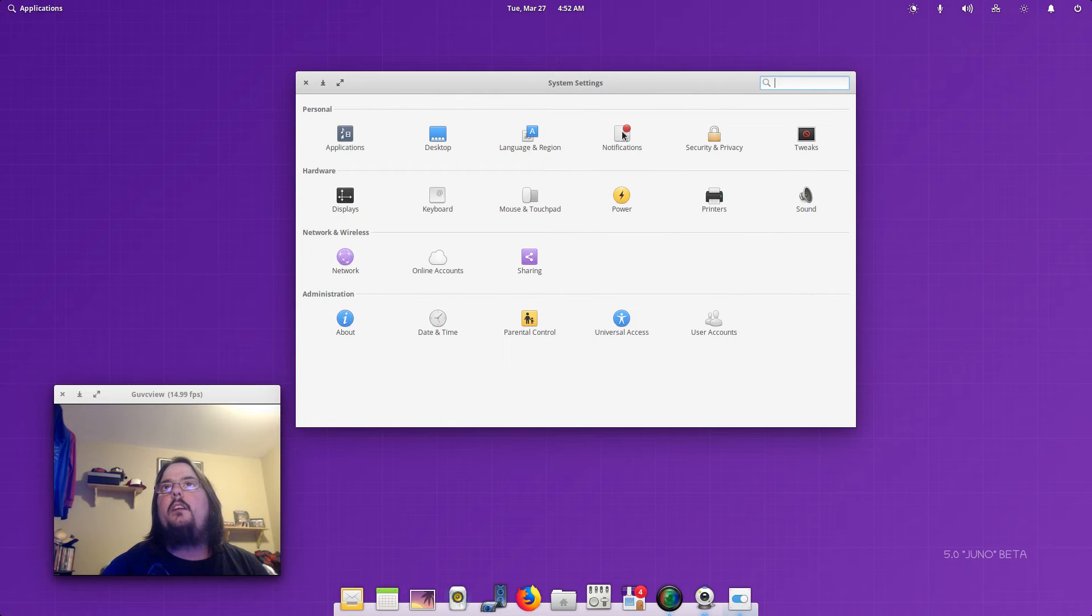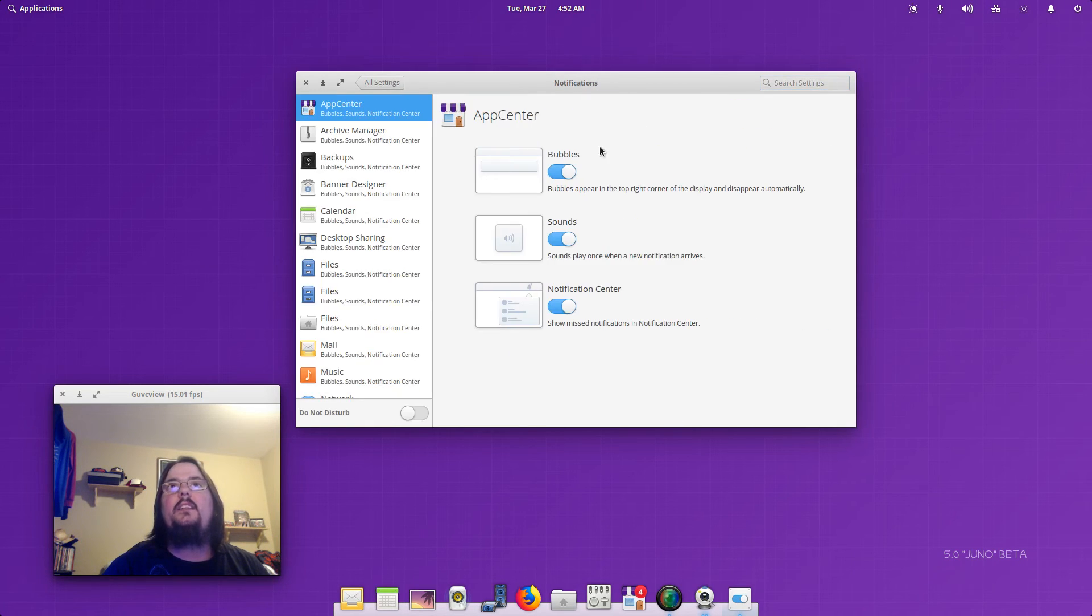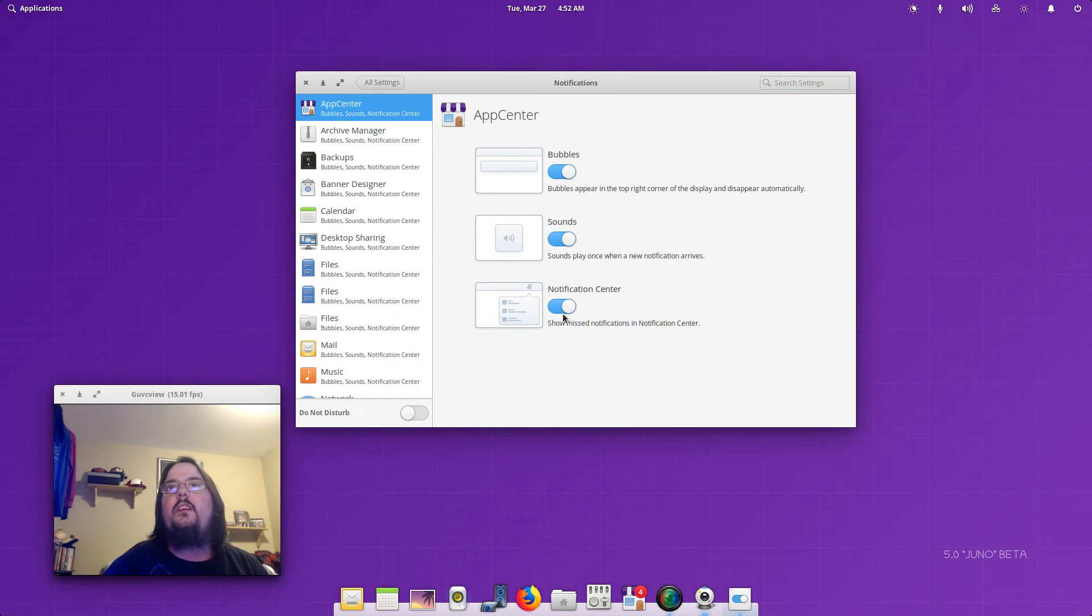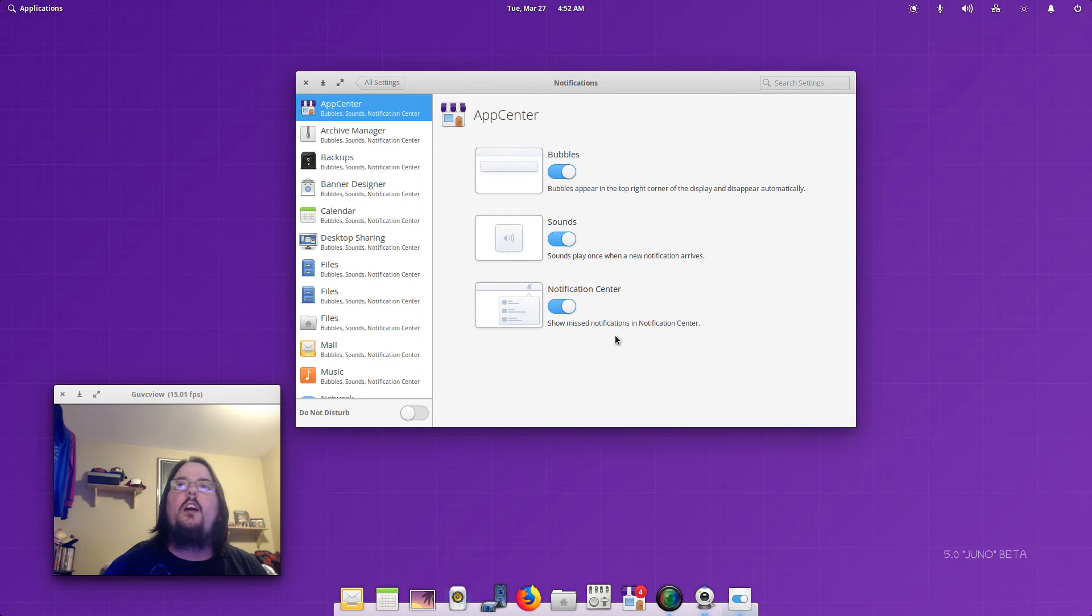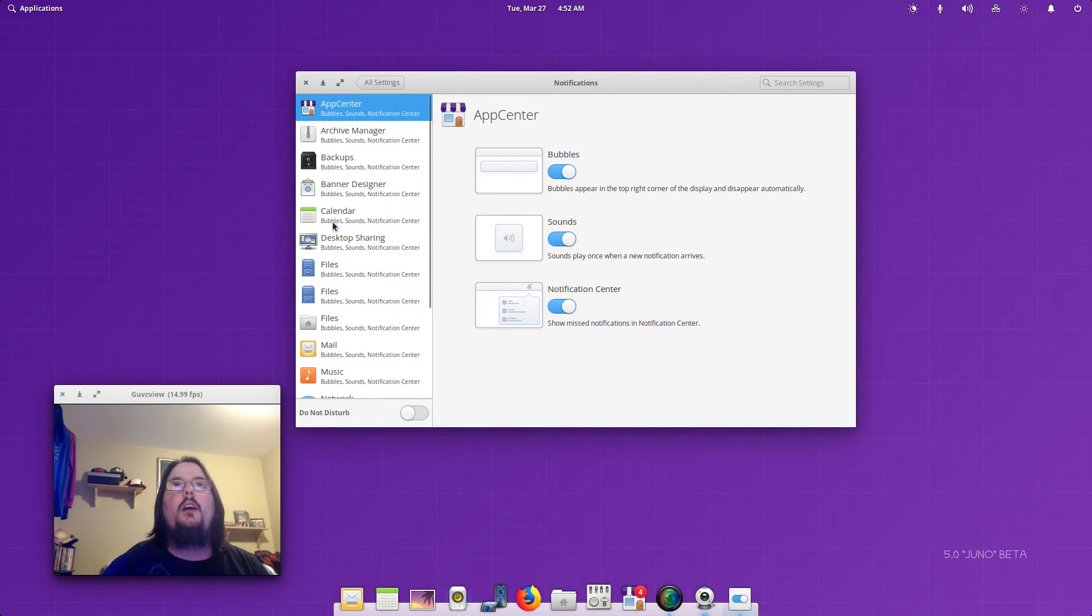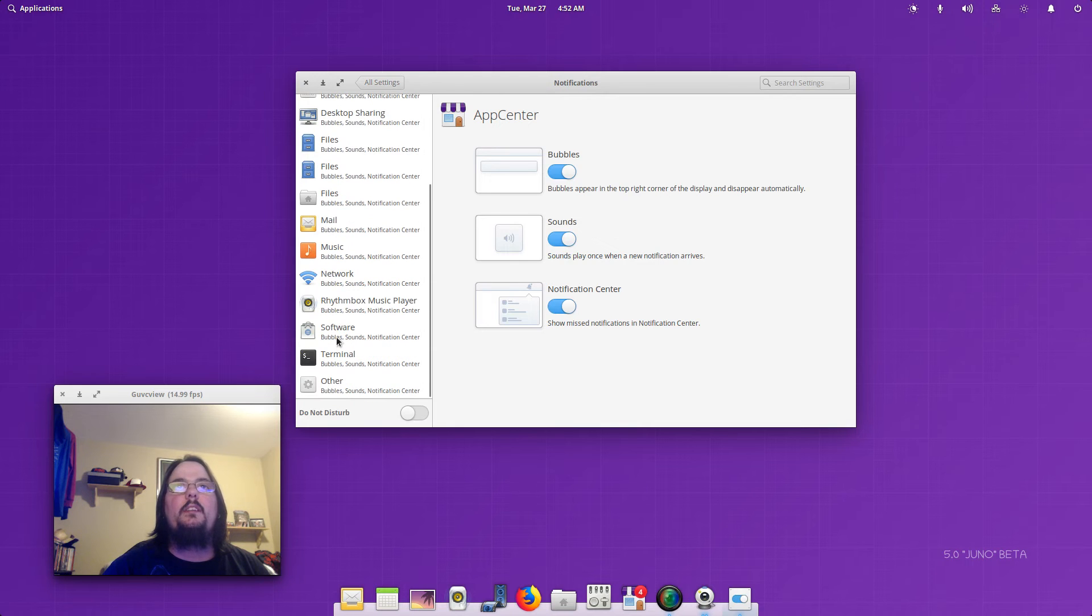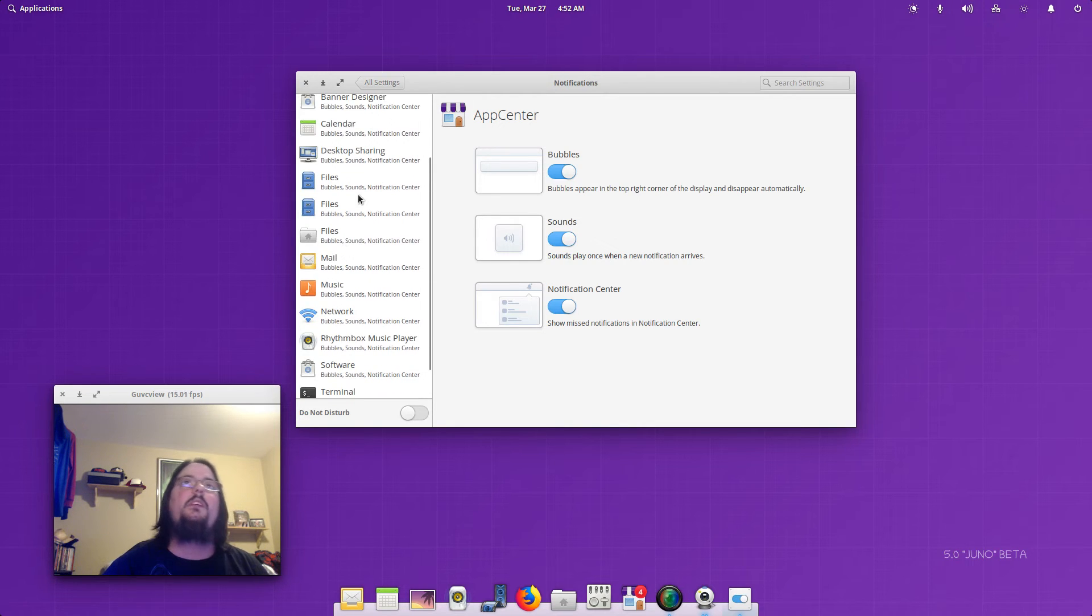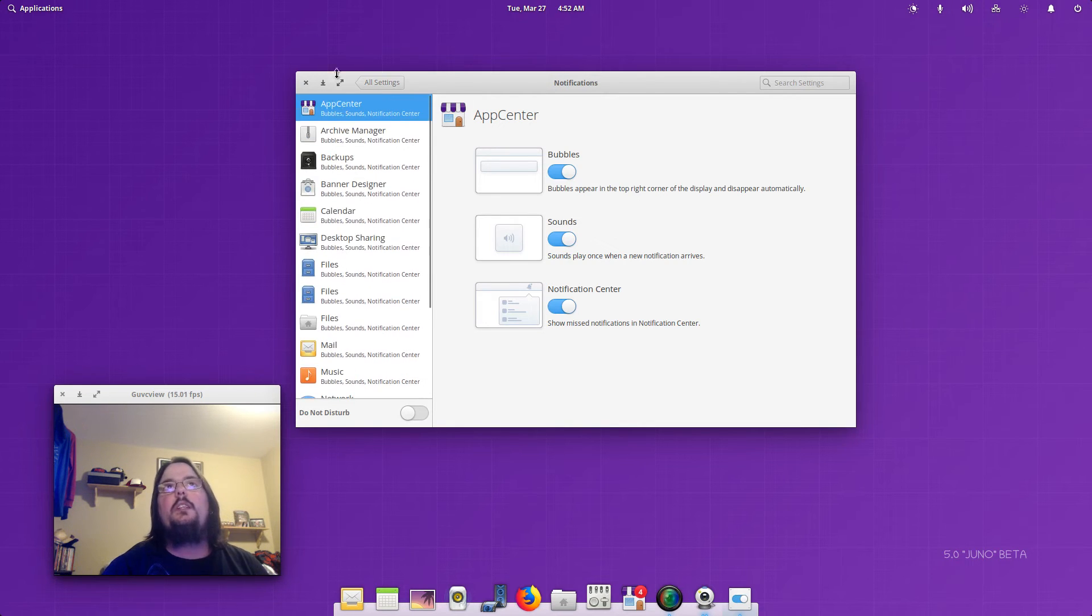You've got your Notifications. You can have bubbles, sounds, you can turn them off, you don't have to have them at all. You've got different things that you can set for different apps, which is pretty cool.